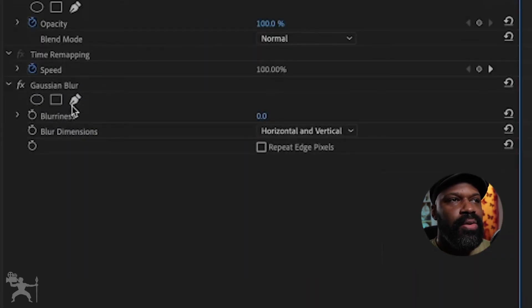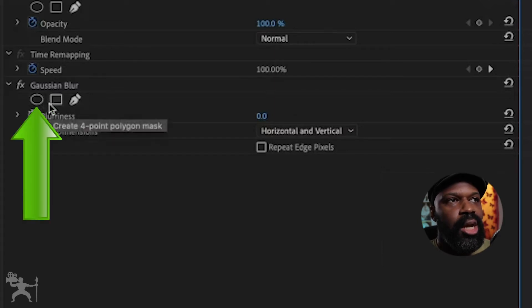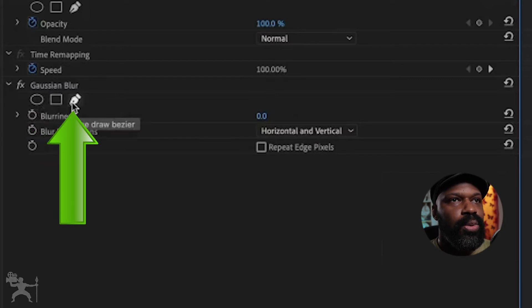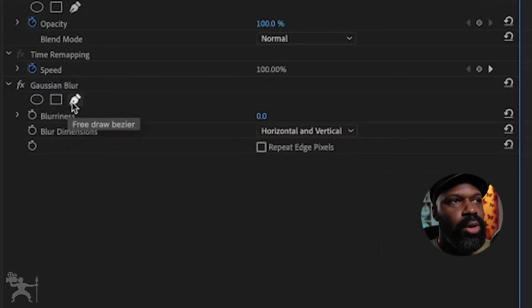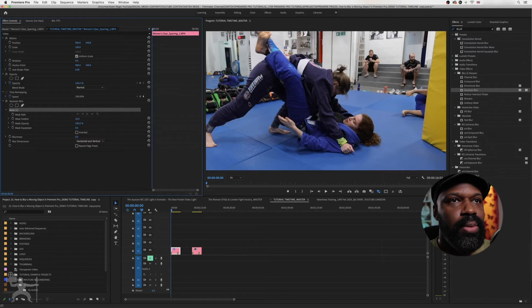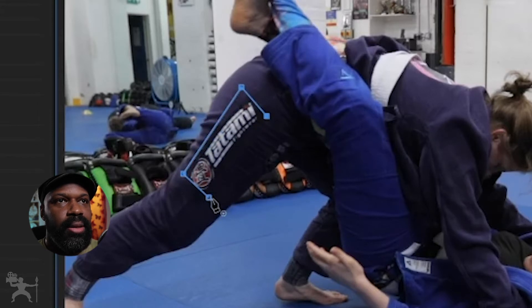So now we need to create a mask. You can either create a mask in a circular shape, a rectangular shape, or you can use the pen tool and actually draw the mask on. I'm going to use the pen tool and just draw a mask around here. That looks good enough to me.